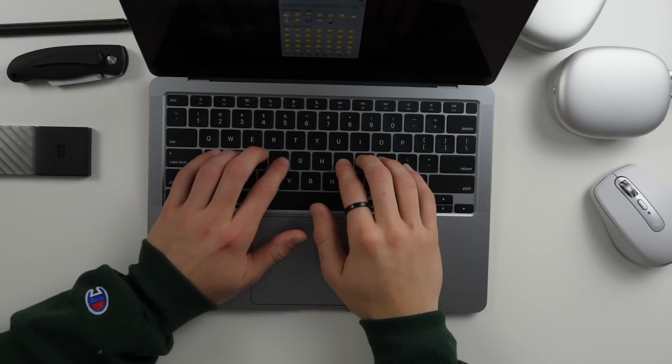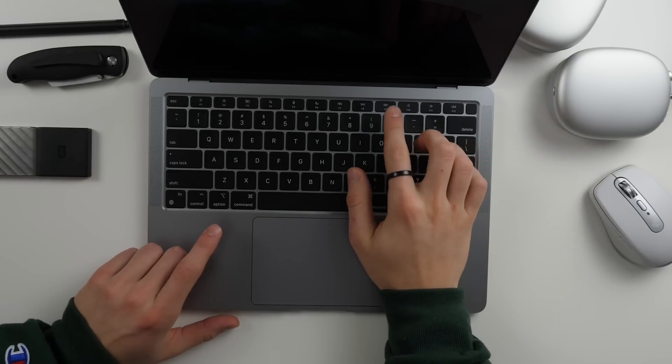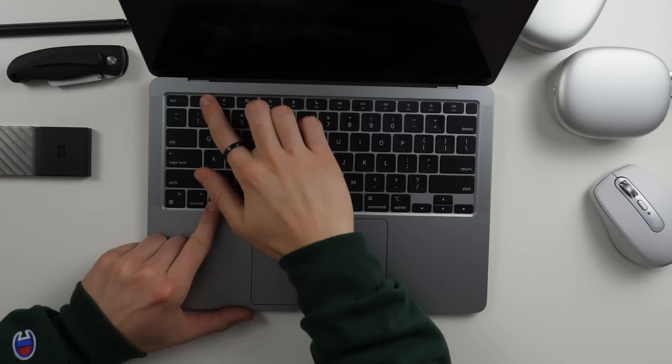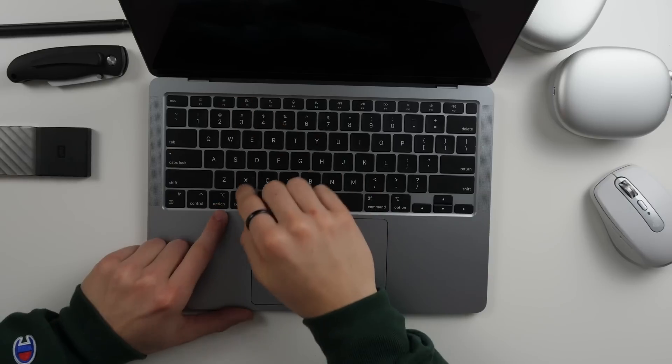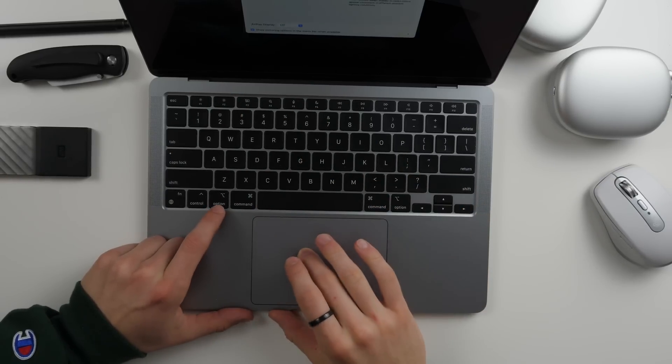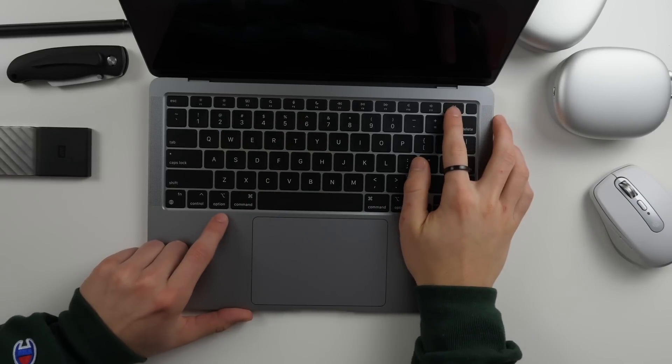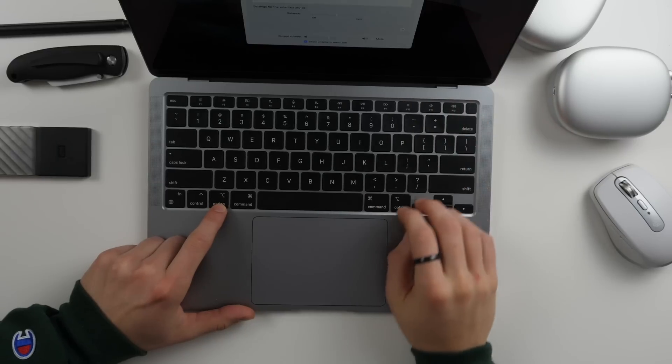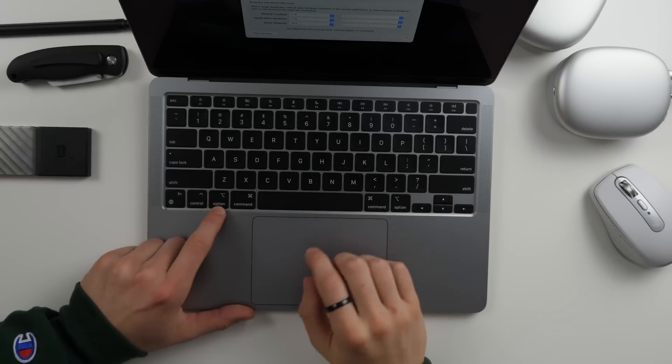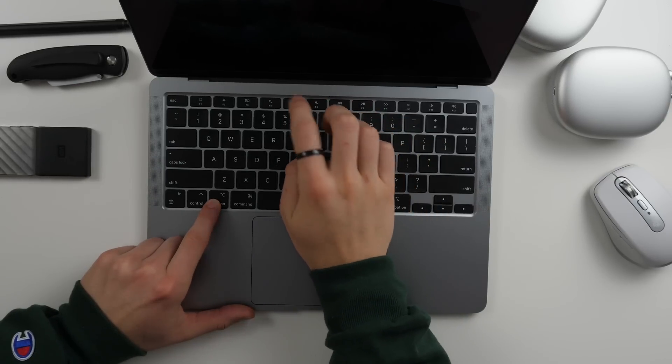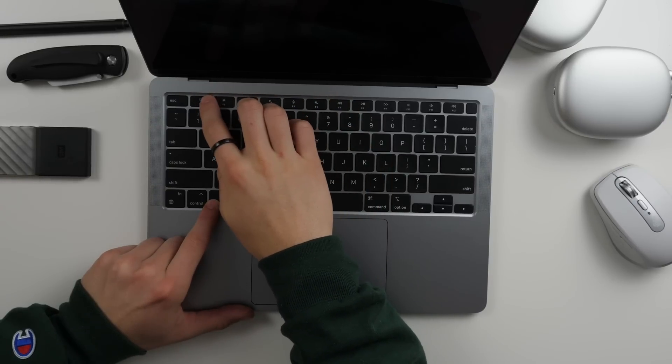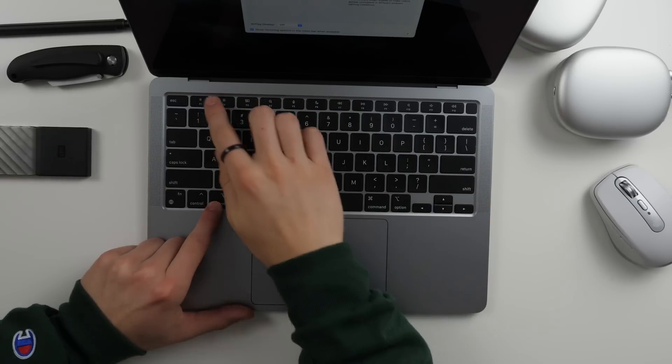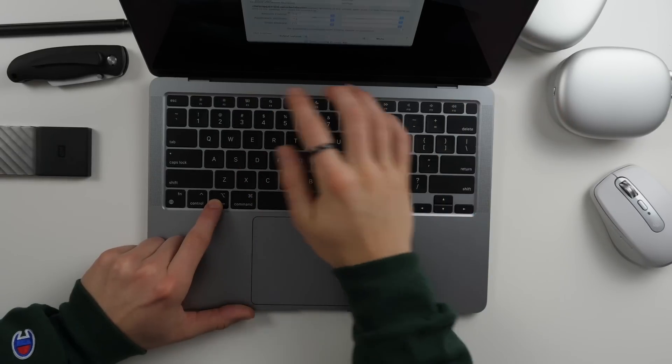A really cool shortcut is the ability to quickly launch into specific settings by clicking Option and then the corresponding function row key. If you want to go into your display settings you do Option and brightness and that will launch the display settings. If I want to go into volume settings or audio settings I do Option and then any of the volume buttons. If I wanted to go into mission control settings I can do that too. It doesn't work with music or do not disturb or dictation or spotlight search, but if you want to get into your display settings, audio, or mission control settings you can very quickly do that.